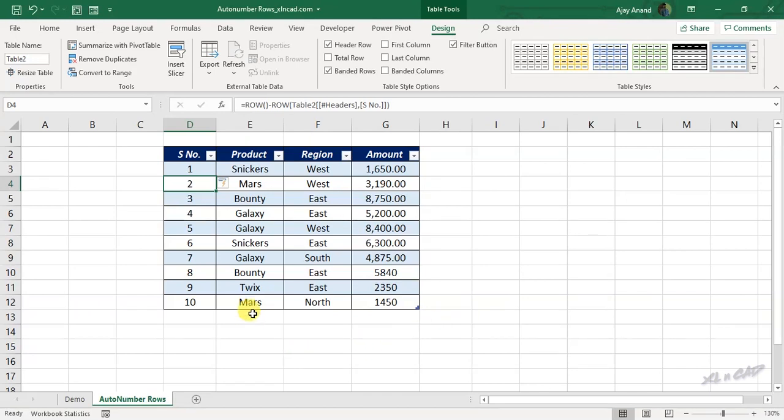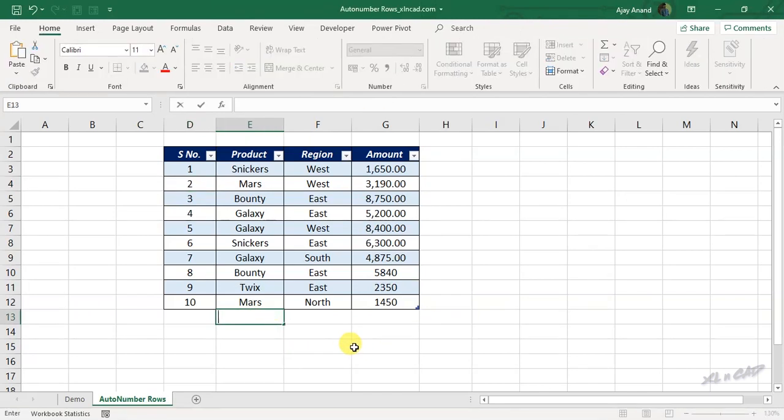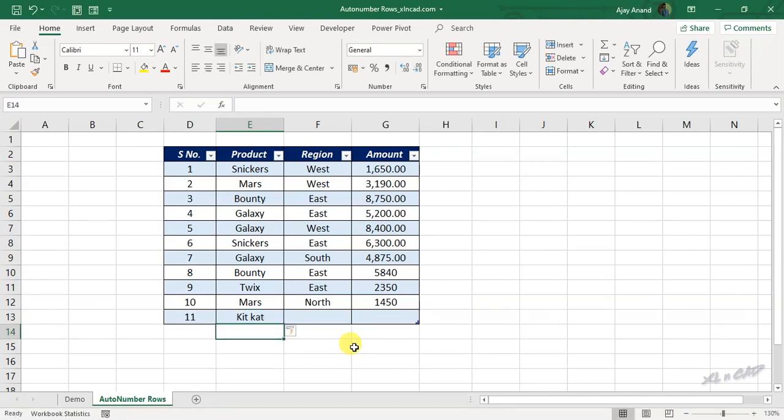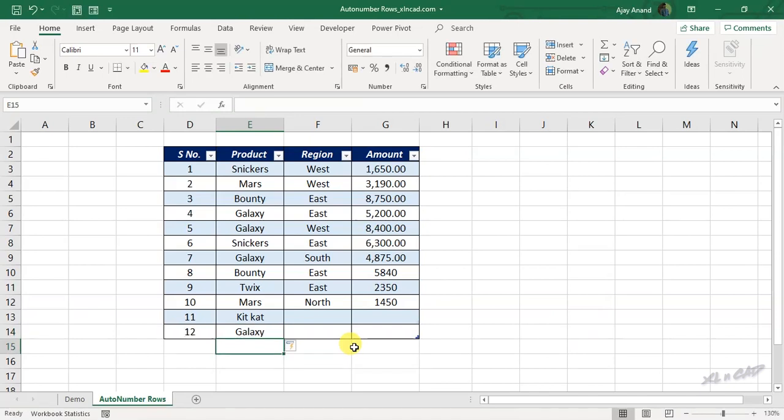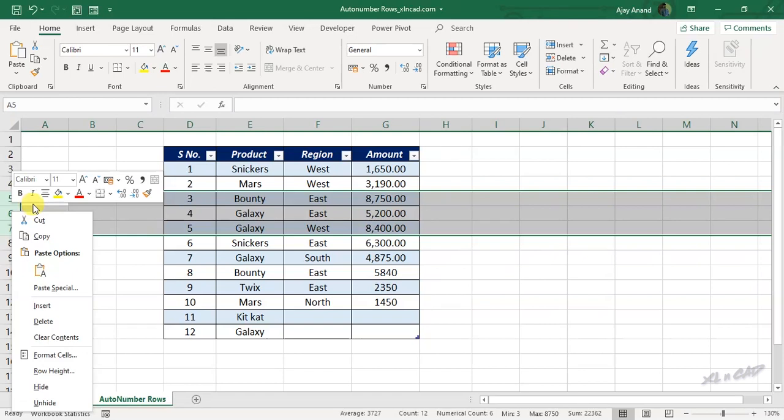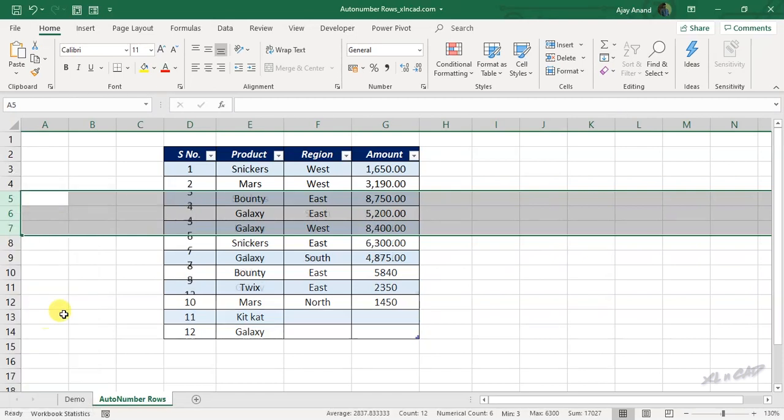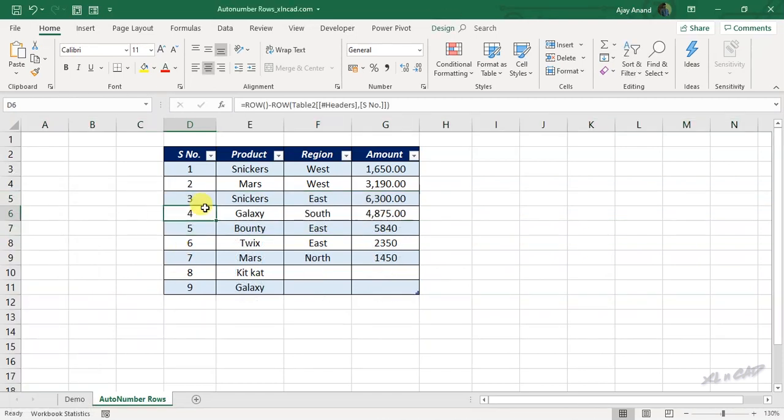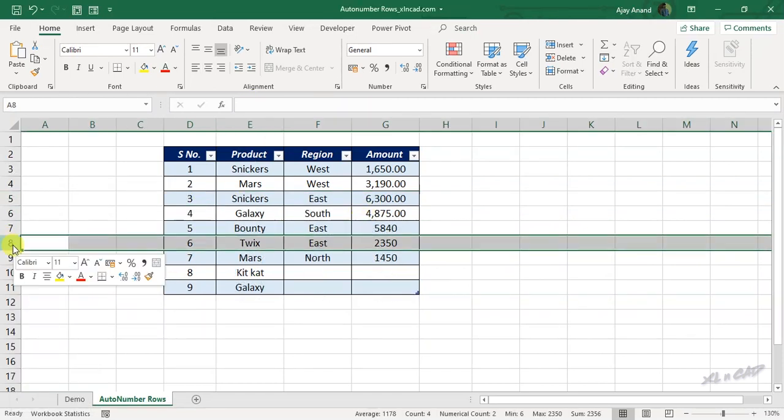When I add new data to this table, we have a new serial number in the adjacent cell. Once again, when I delete rows, again the column containing serial numbers update for that change.